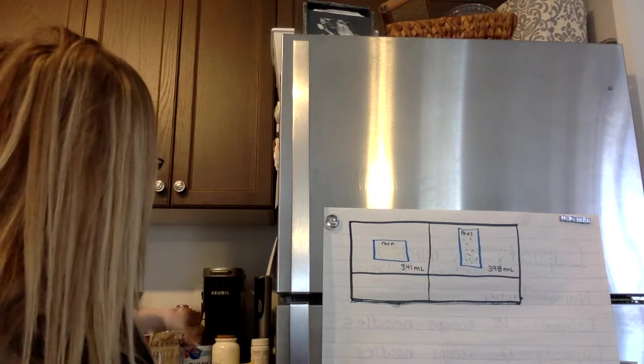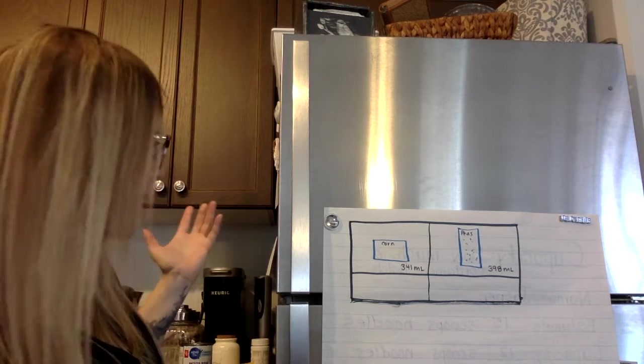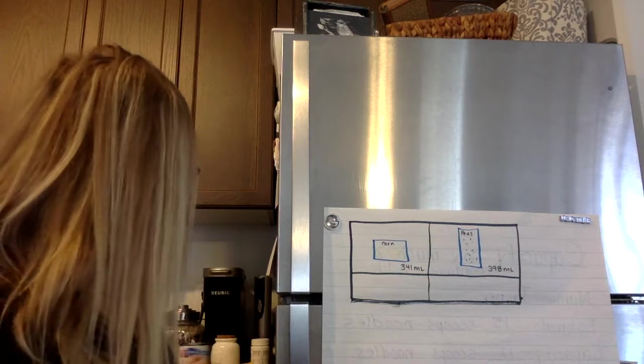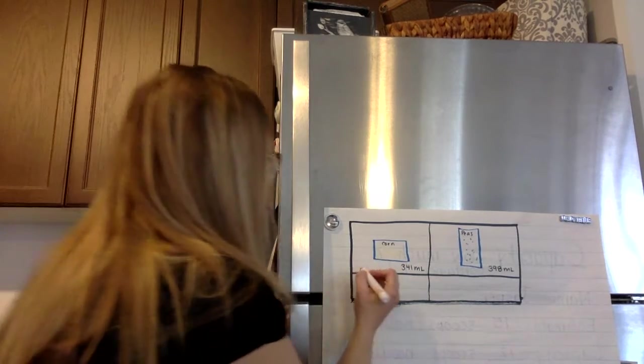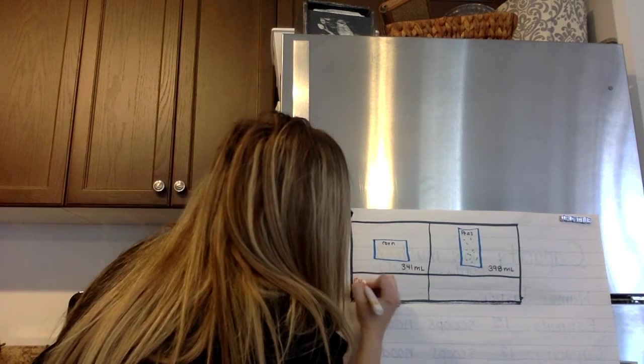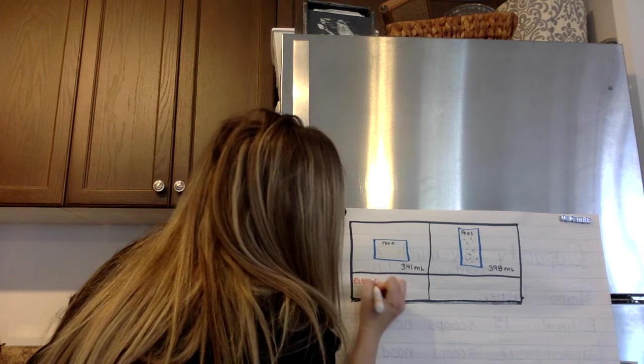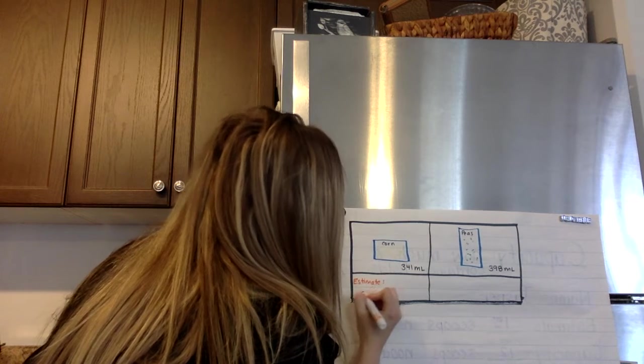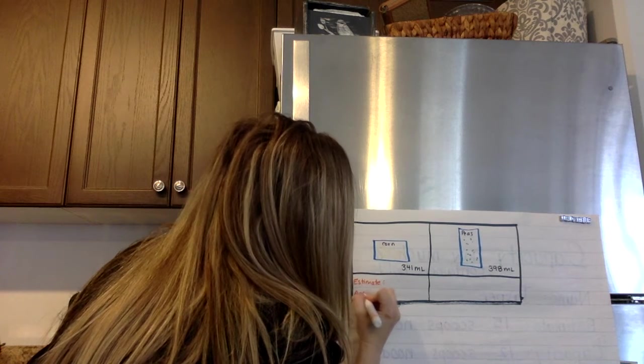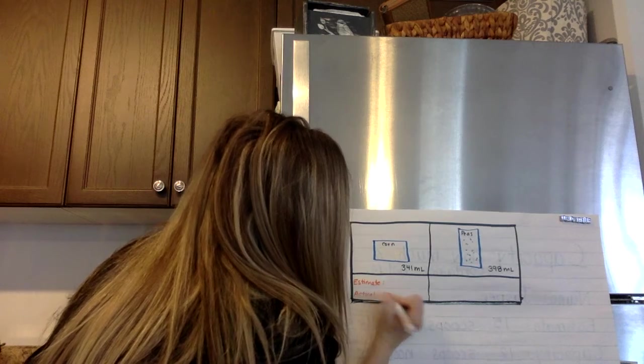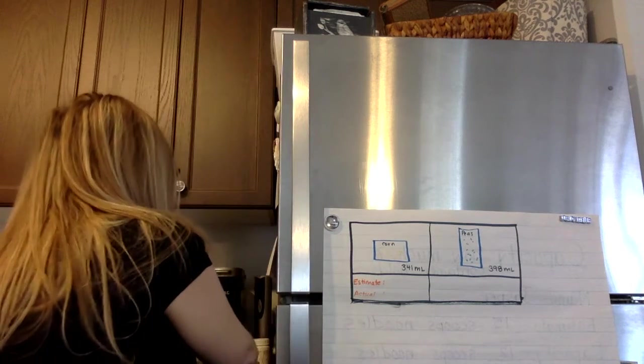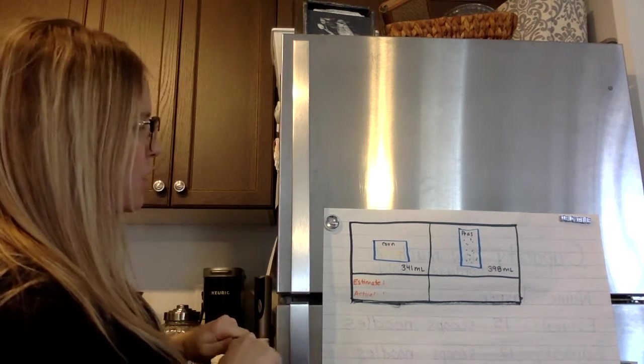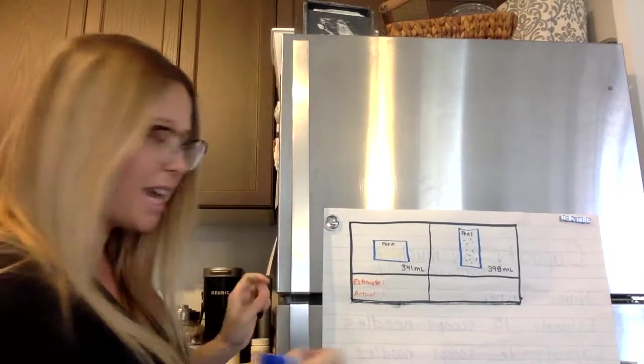Now what I want to do is estimate first. So I'm going to write estimate and then actual.